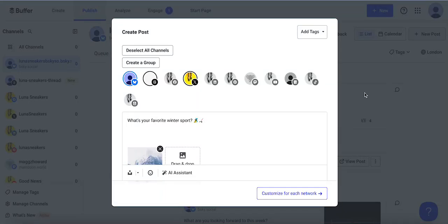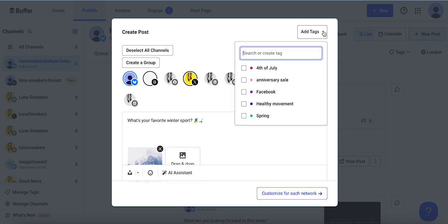Here's a quick tutorial on how to use tags in Buffer. Tags are like campaigns — they're just a way to organize your content into categories that you've made. I have my post here, I've selected my channels, I have a picture and a caption, and I want to go up here and add a tag.